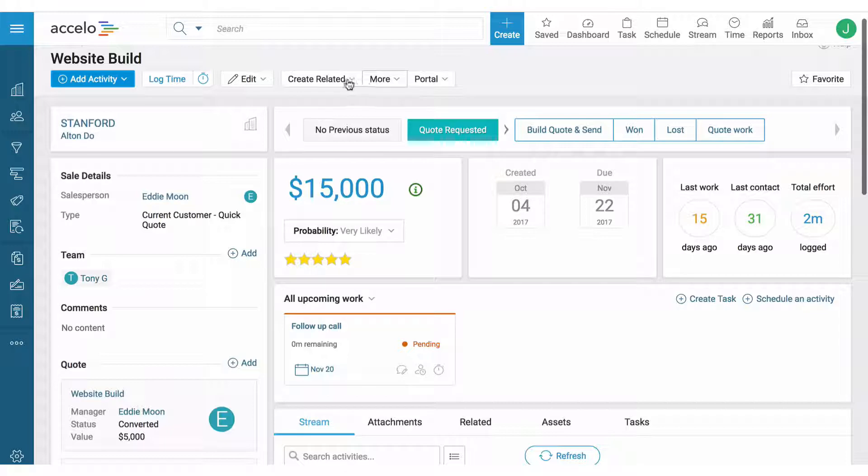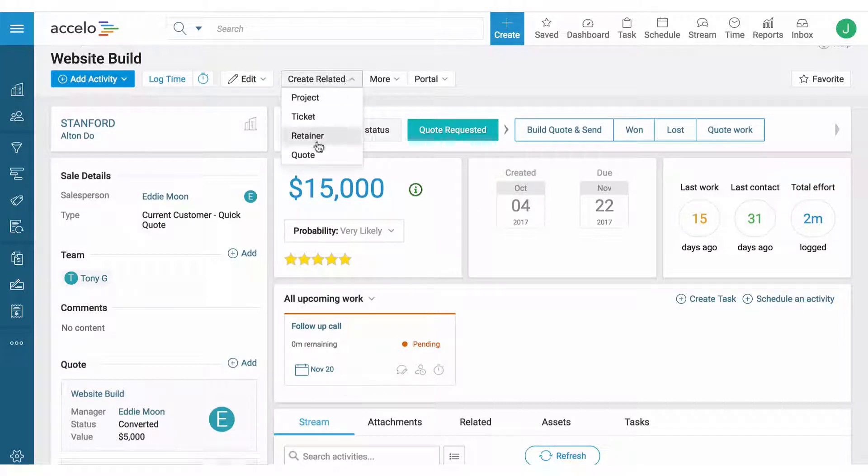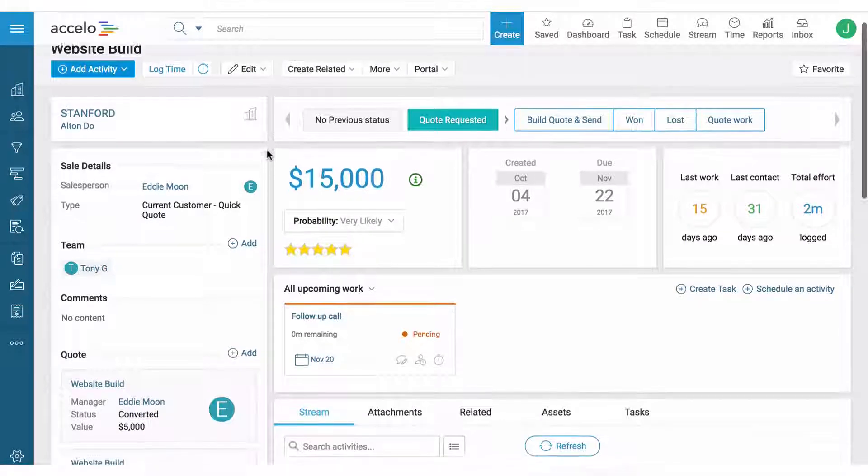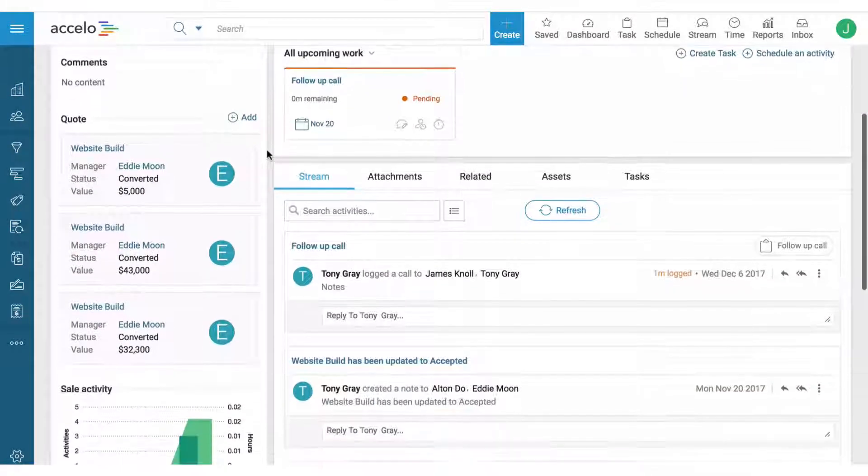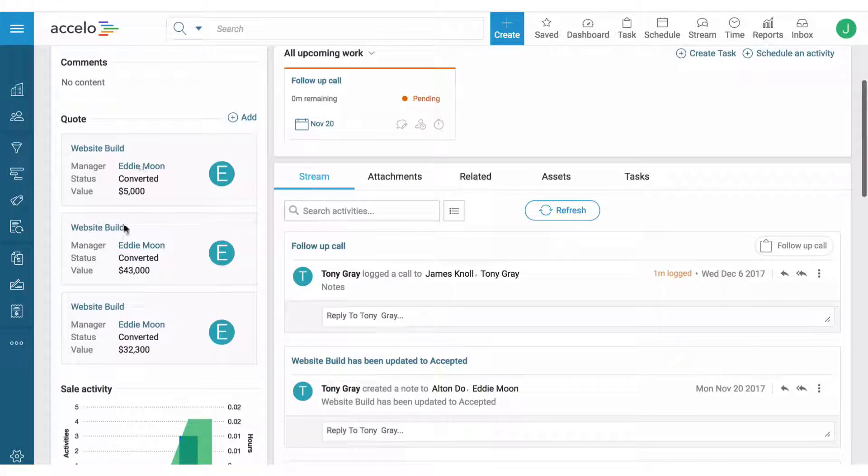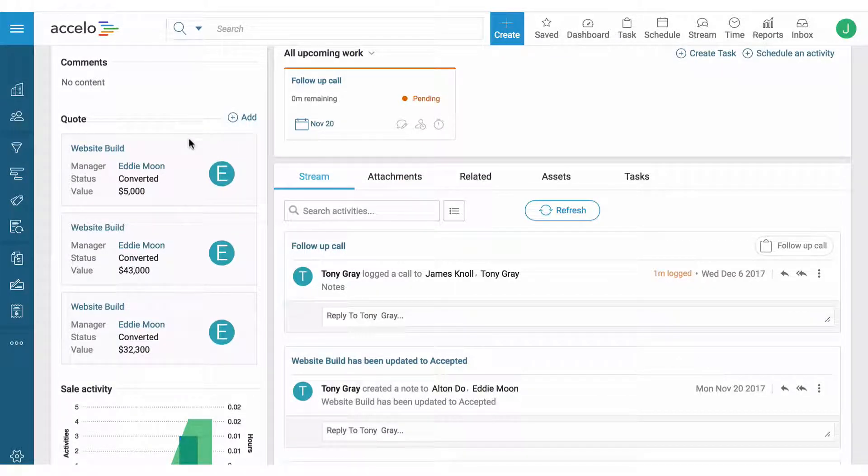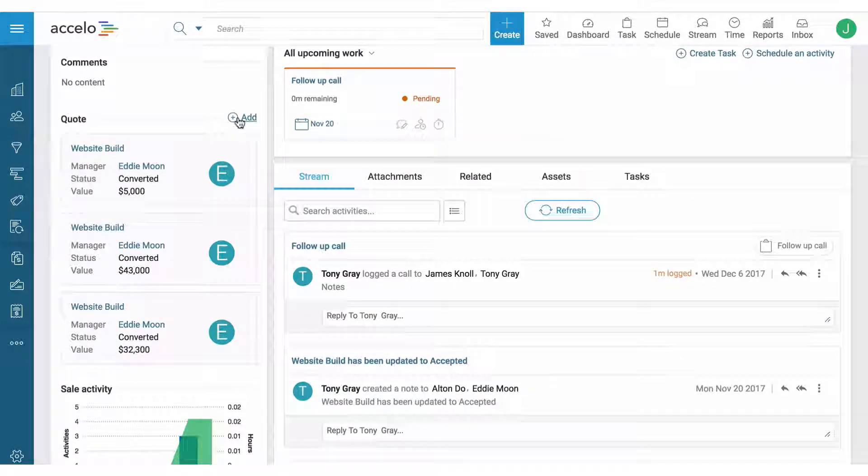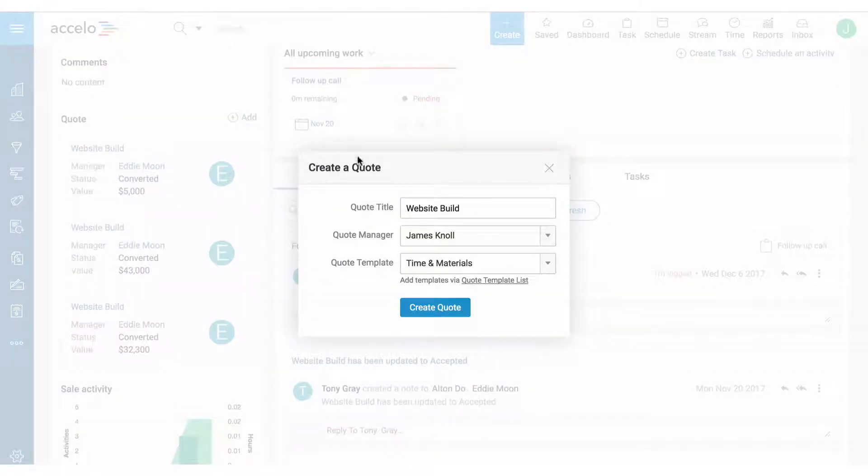We can create a quote from here, or we can hover down to the left-hand side to see all the previous quotes that we've sent out as well as create new ones.